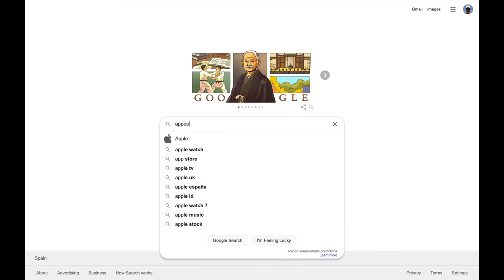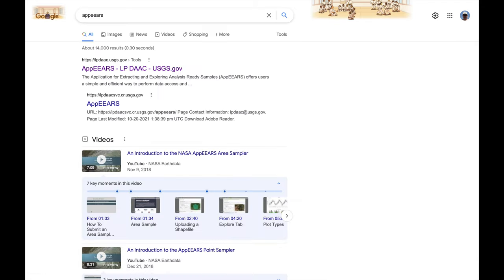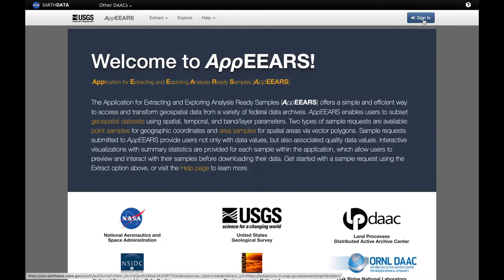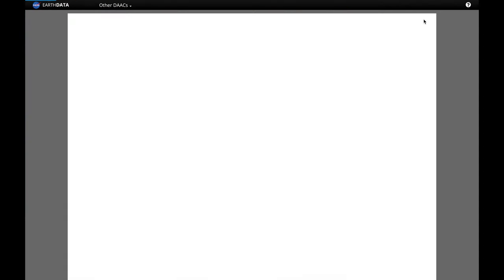So just Google AppEARS. This one we want from the USGS. Launch it by clicking on the green button and sign in on the top right using your Earth data login.